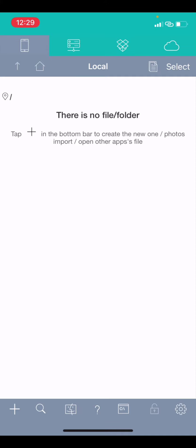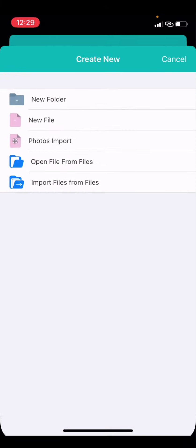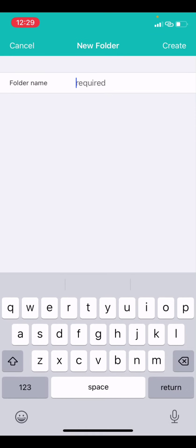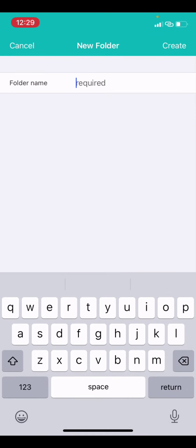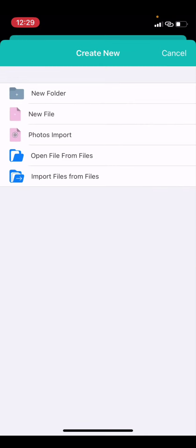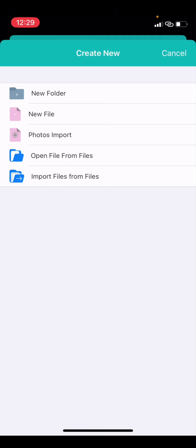You can see this is an empty application now. The first thing I want to do is to create a folder, say a project or something. But before we create the folder, let me show you some other things. You can see import files from file. This is quite self-explanatory. Open file from files, photo import, new file, new folder.